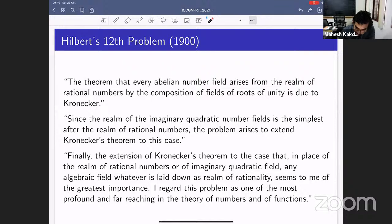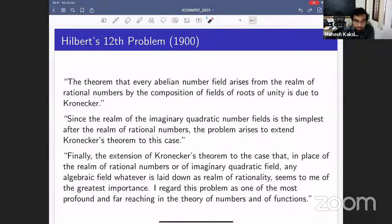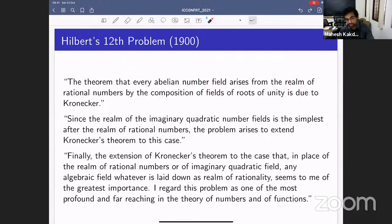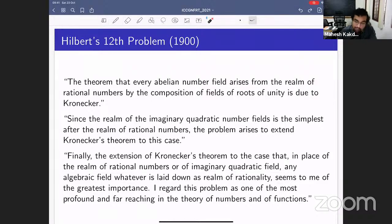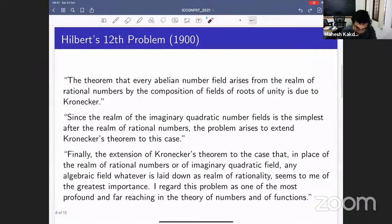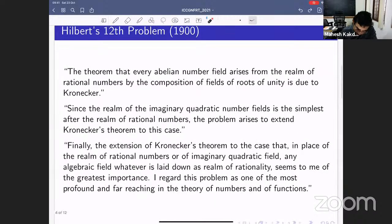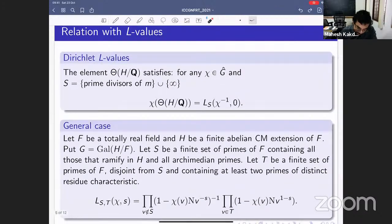In his ICM address in 1900 in Paris, Hilbert said: the theorem that every abelian number field arises from the realm of rational numbers by composition of fields of roots of unity is due to Kronecker. He noted the imaginary quadratic field is the next level — that was completed in the 1920s by Takagi and Hasse. Finally, the extension of Kronecker's theorem to any number field other than ℚ or an imaginary quadratic field seems to be of greatest importance. He was probably thinking about complex analytic functions, and we are very far from that. I'll tell you a p-adic solution for totally real fields.